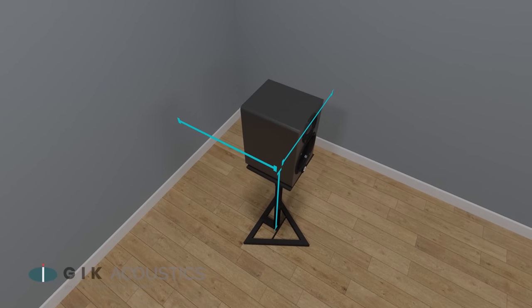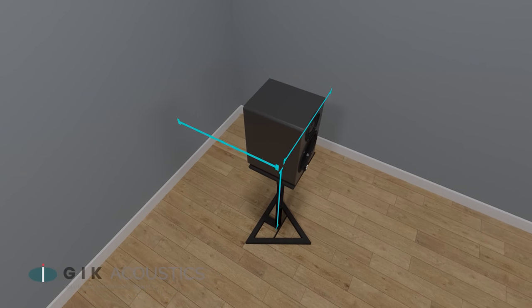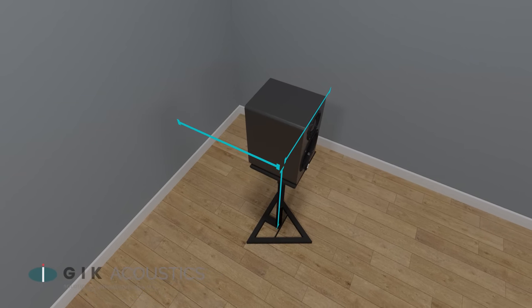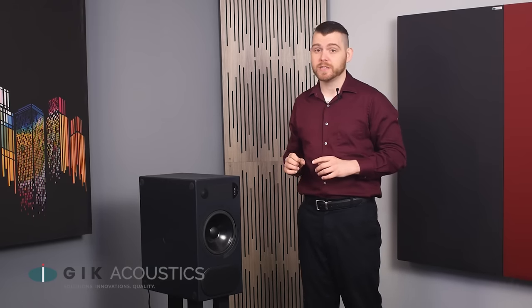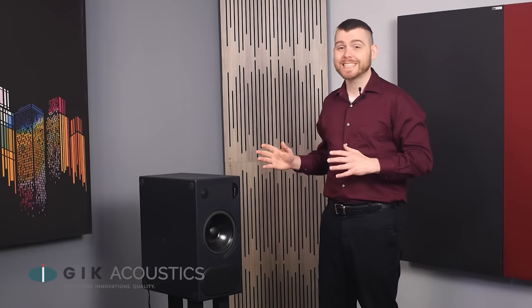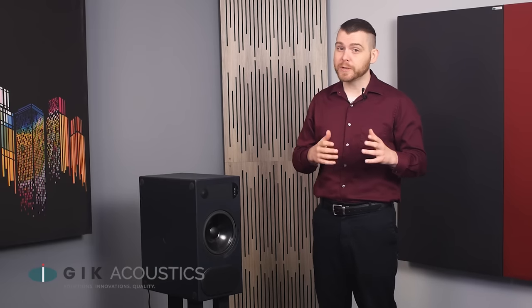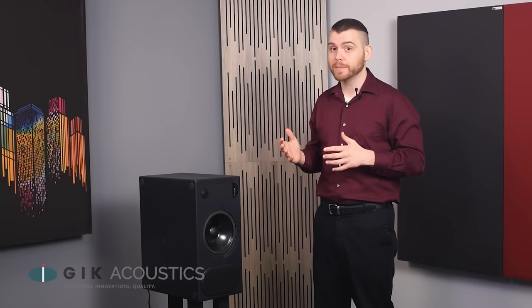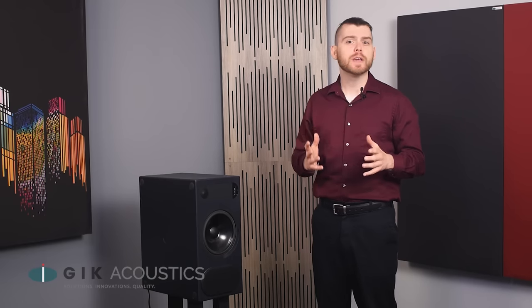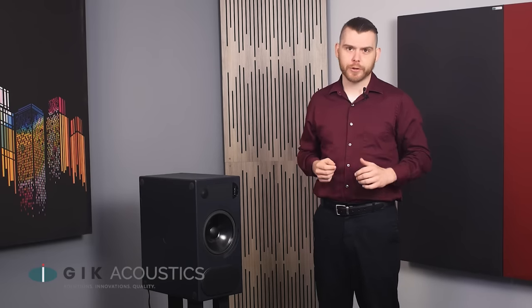This will in turn then stack and create even larger peaks and nulls. Speaker boundary interference response can be a very messy subject, so feel free to take these guidelines and experiment with your speaker placement and treatment options until you get what works right for you.